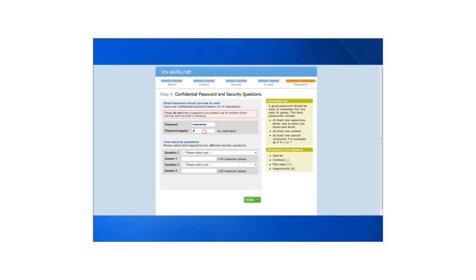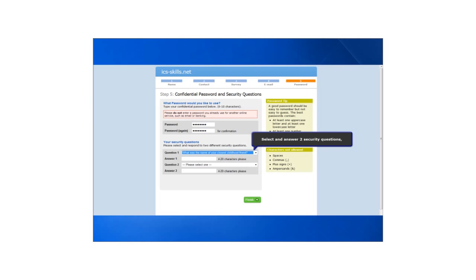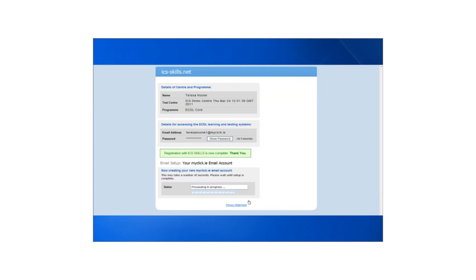Students should then enter a password and finally answer two security questions. Registration is now complete.